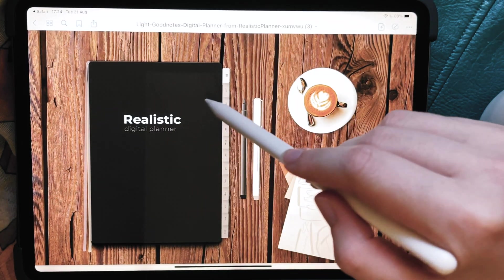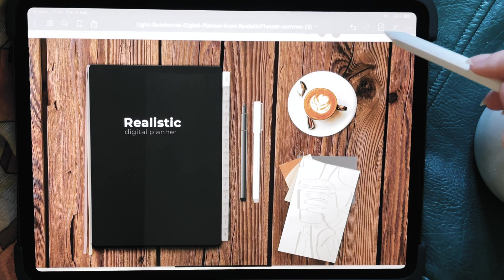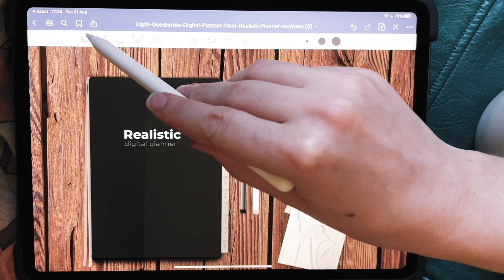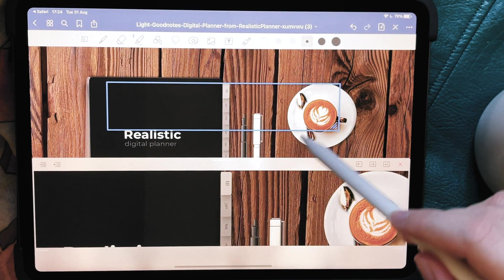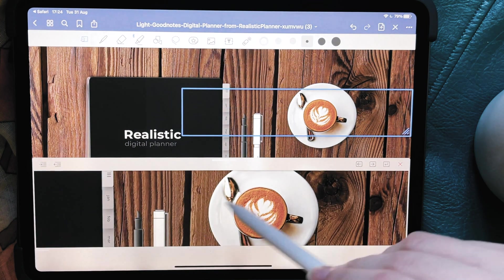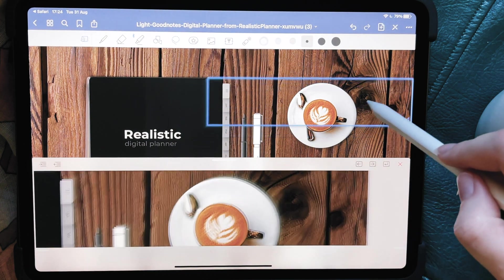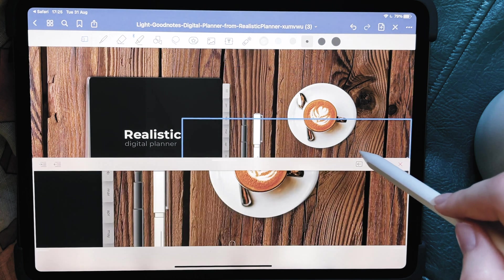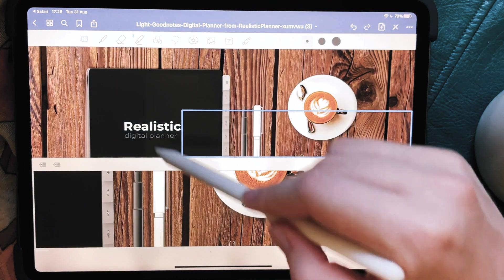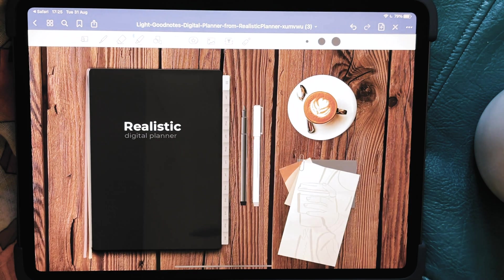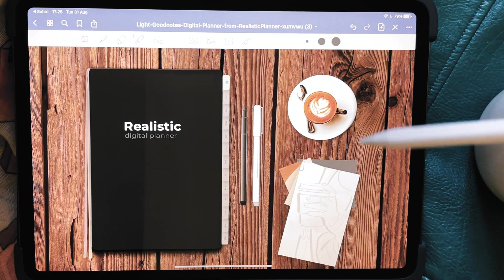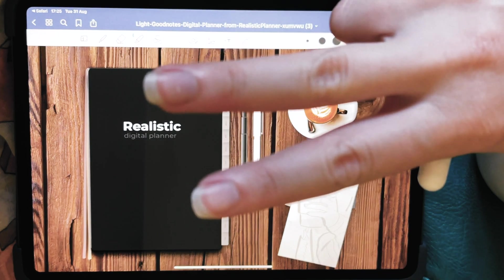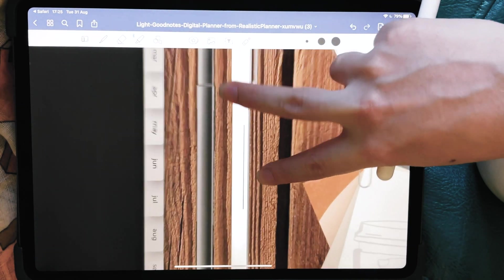Another thing you'll probably want to know is what all these tools are doing. This one can help you make things look closer — it's kind of like a magnifying glass — but I personally don't really use it.